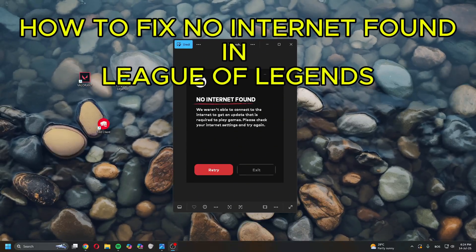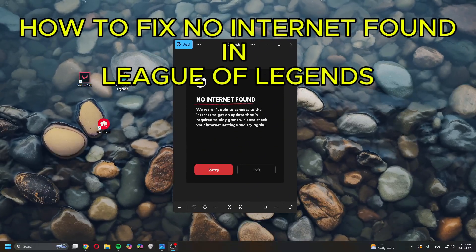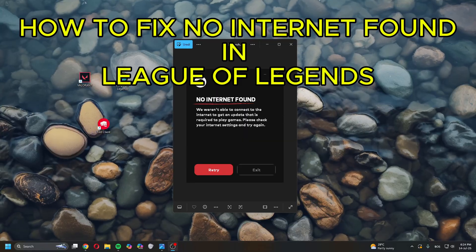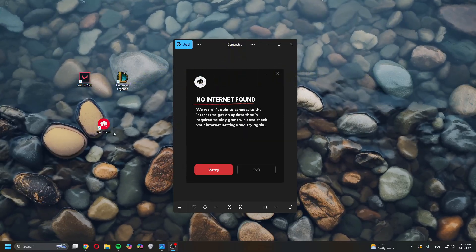Hey guys, what's up? Today I'll show you how to fix 'No Internet Found' in League of Legends.